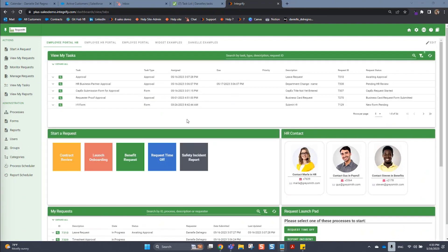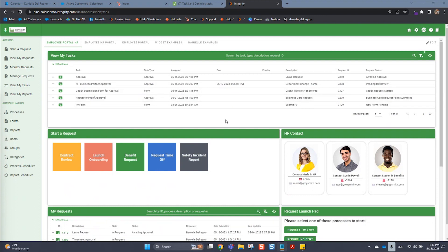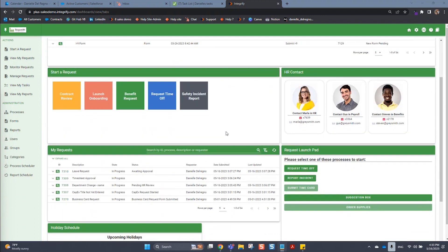We also have added the option on this dashboard for users to be able to view their current tasks, so anything that they are assigned at that time. Here are the tasks that I'm assigned right now. And then down below, we can see my requests, which is different - it's all the requests I have submitted myself.